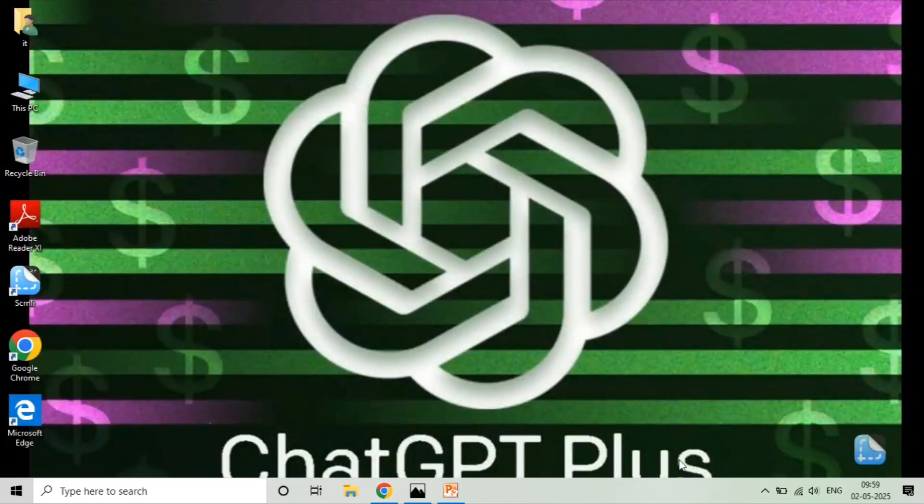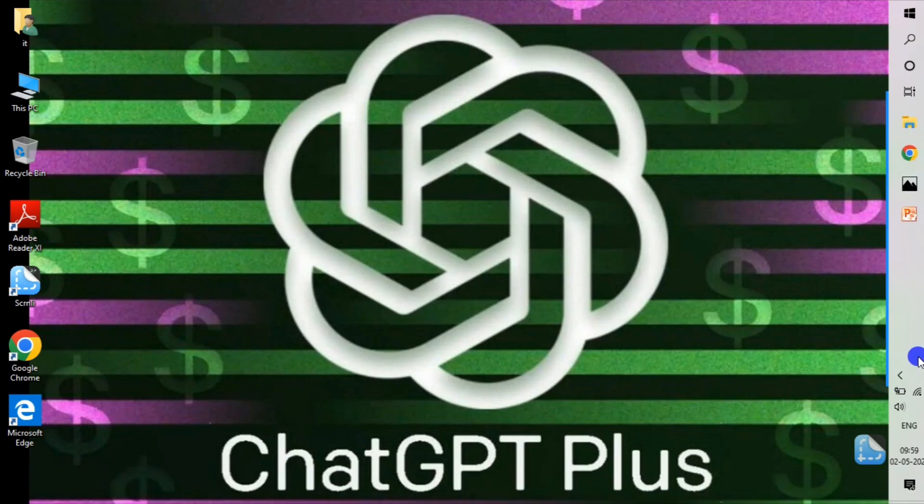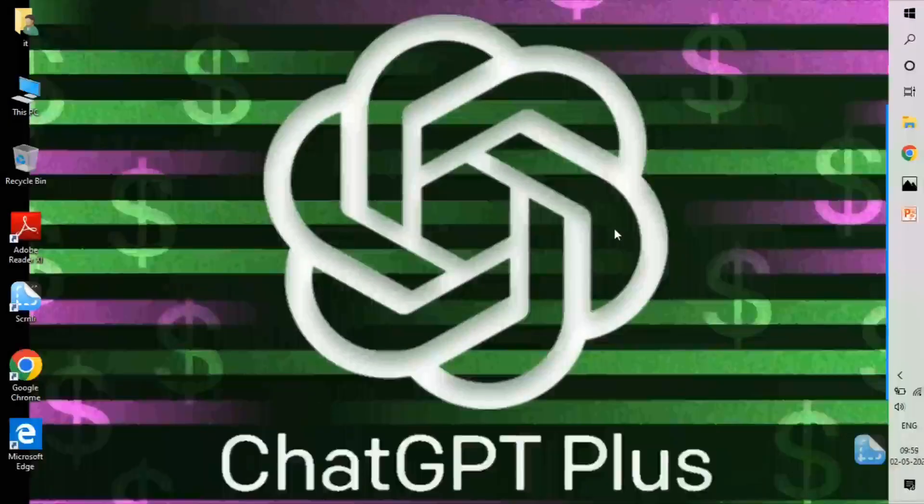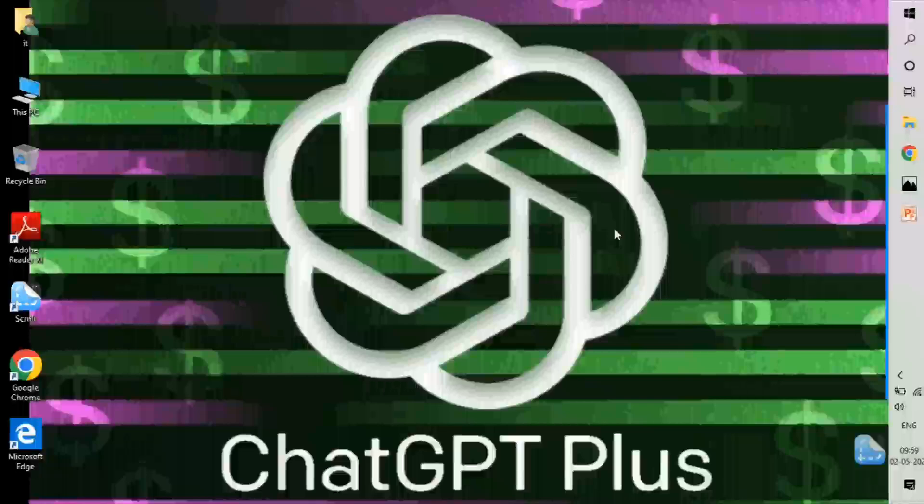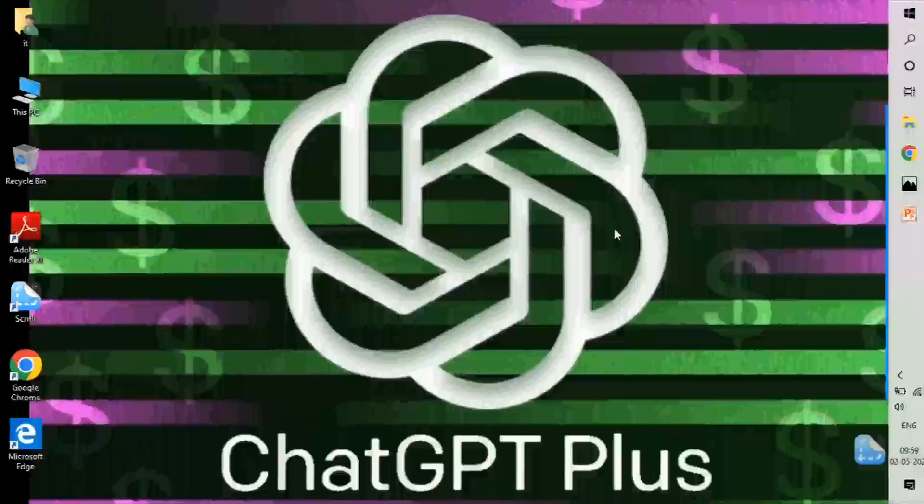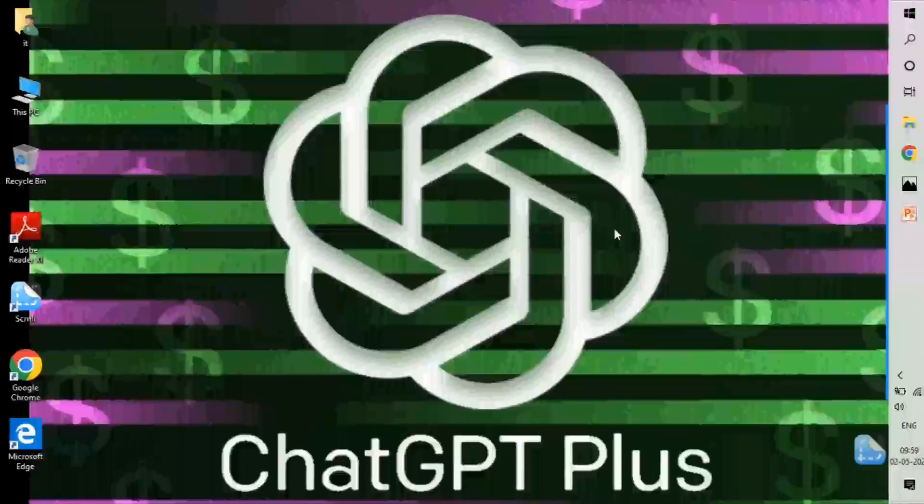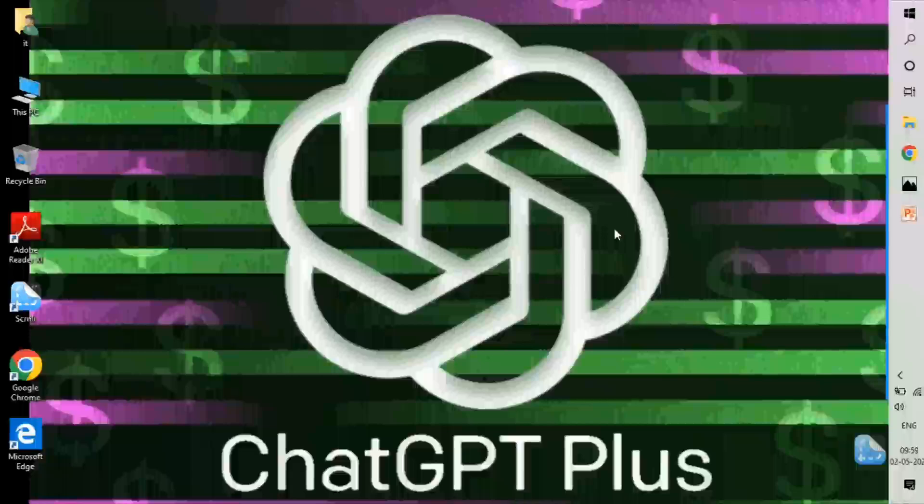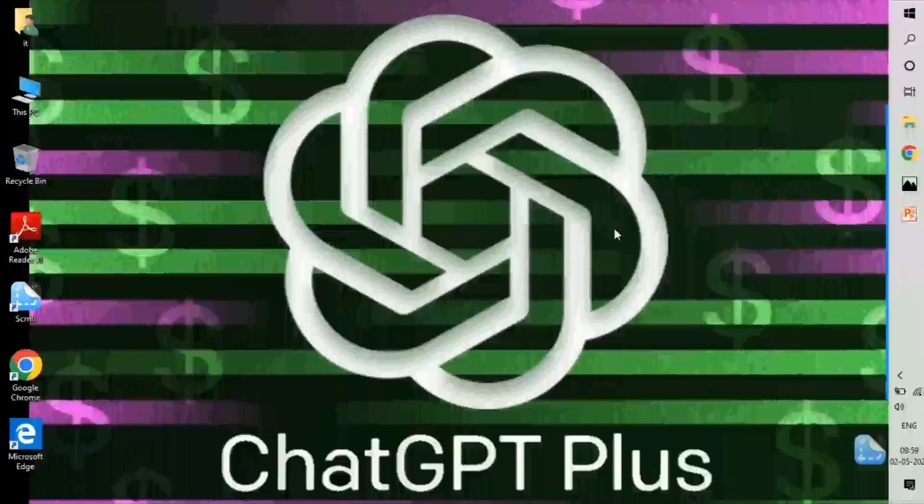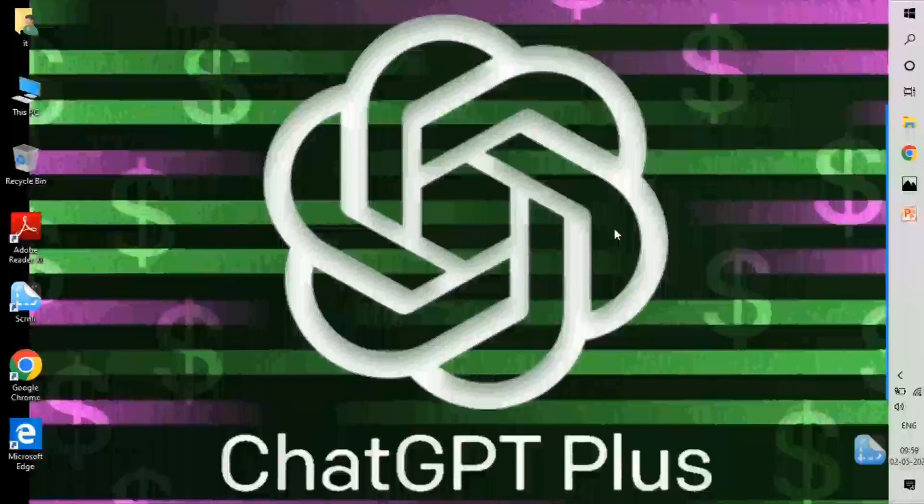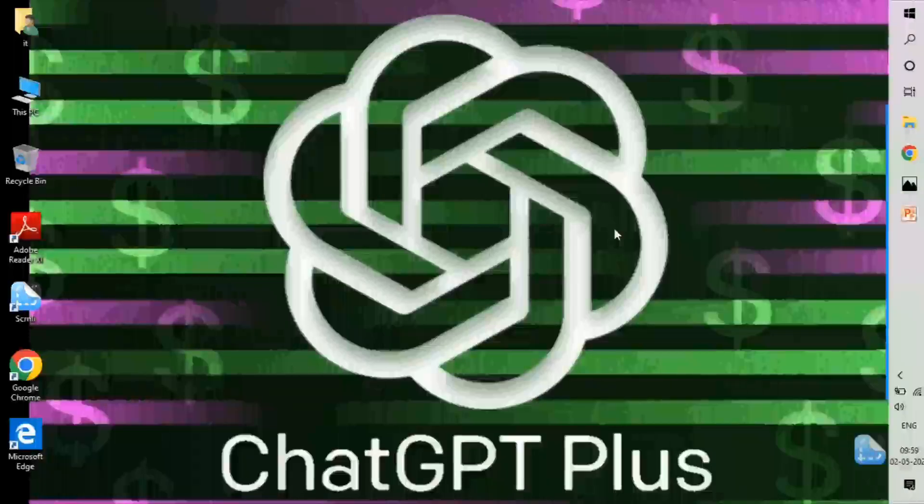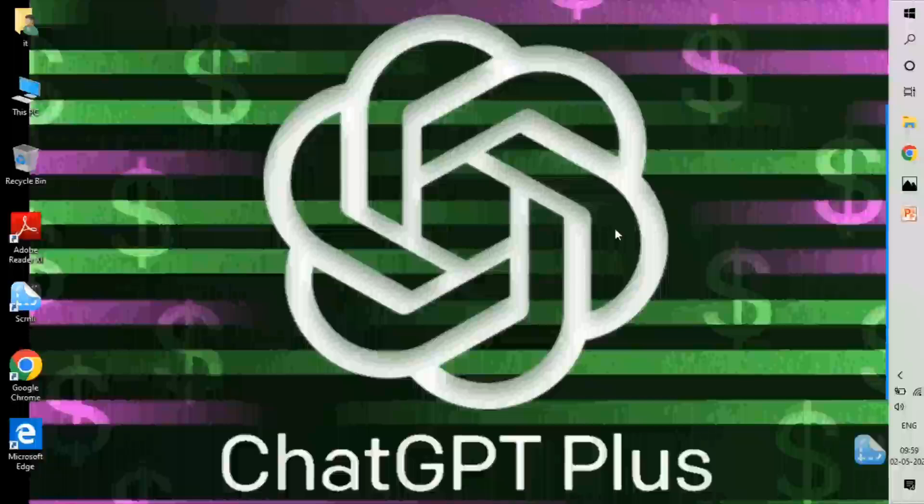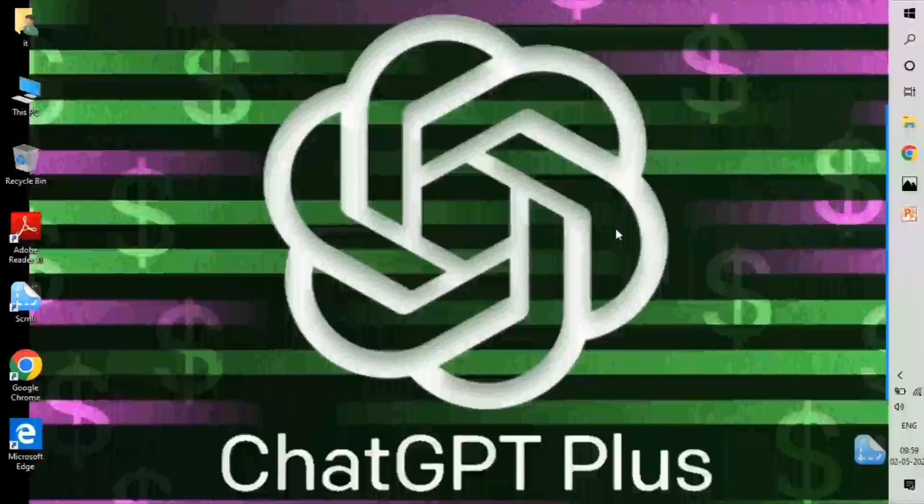That's it, guys. This is how you can use ChatGPT Plus for free, no cost. I hope you found this video helpful. If you found this video helpful, please like the video, share it with your friends, and also subscribe to the channel for more such videos. I'll see you in the next video. Thank you and goodbye.